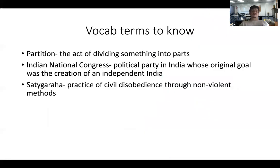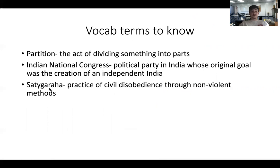These are some of the vocab terms you'll need to know shortly: 'Partition,' the INC — the Indian National Congress — and then 'Satyagraha,' which is the practice of civil disobedience, or passive resistance, which we'll get to in a minute.